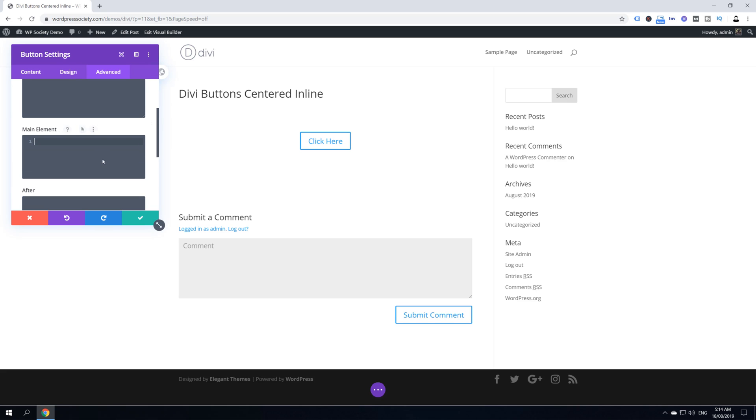You want to add one little snippet. The snippet will say display inline-block and it will give a margin on the left and right.